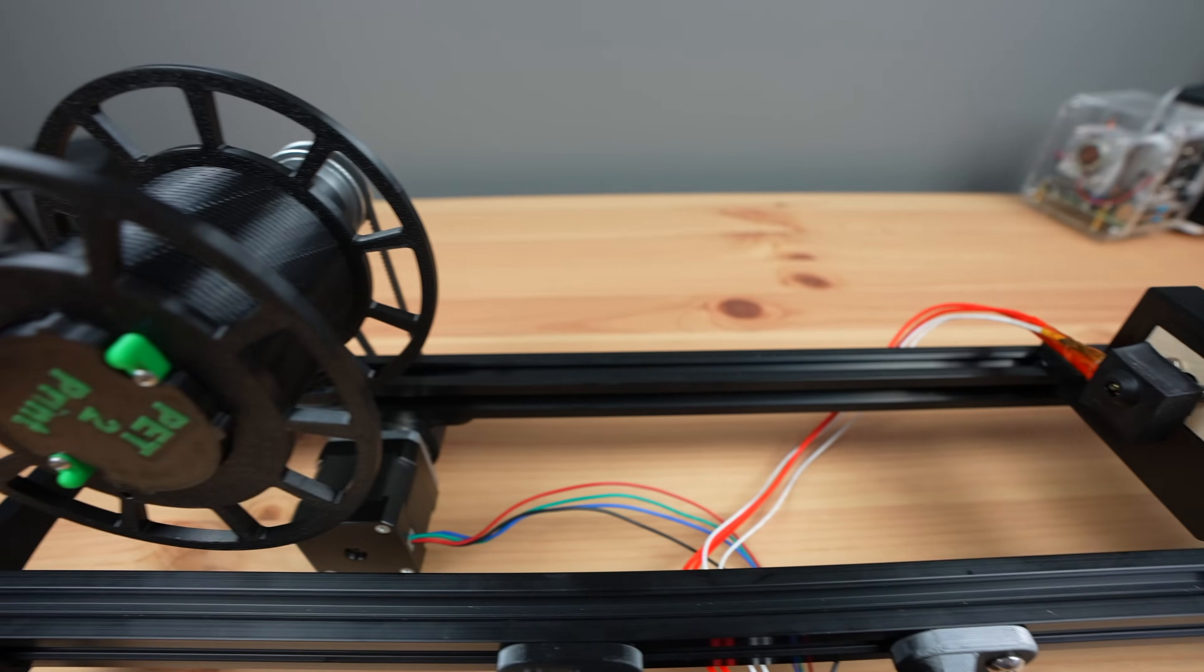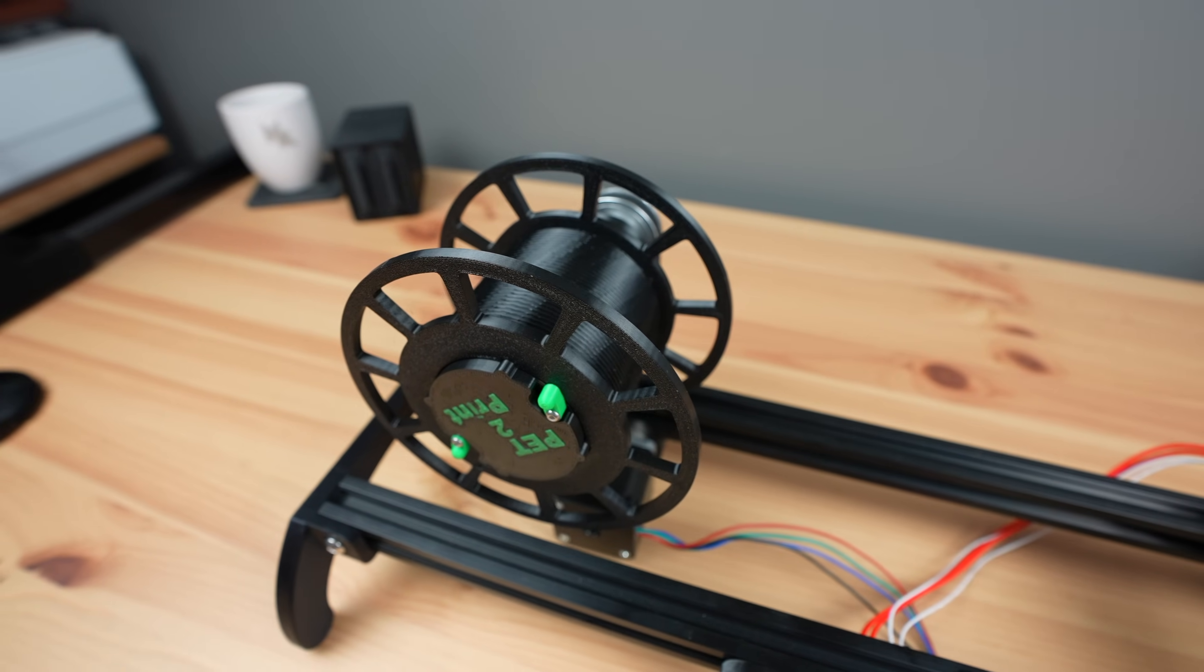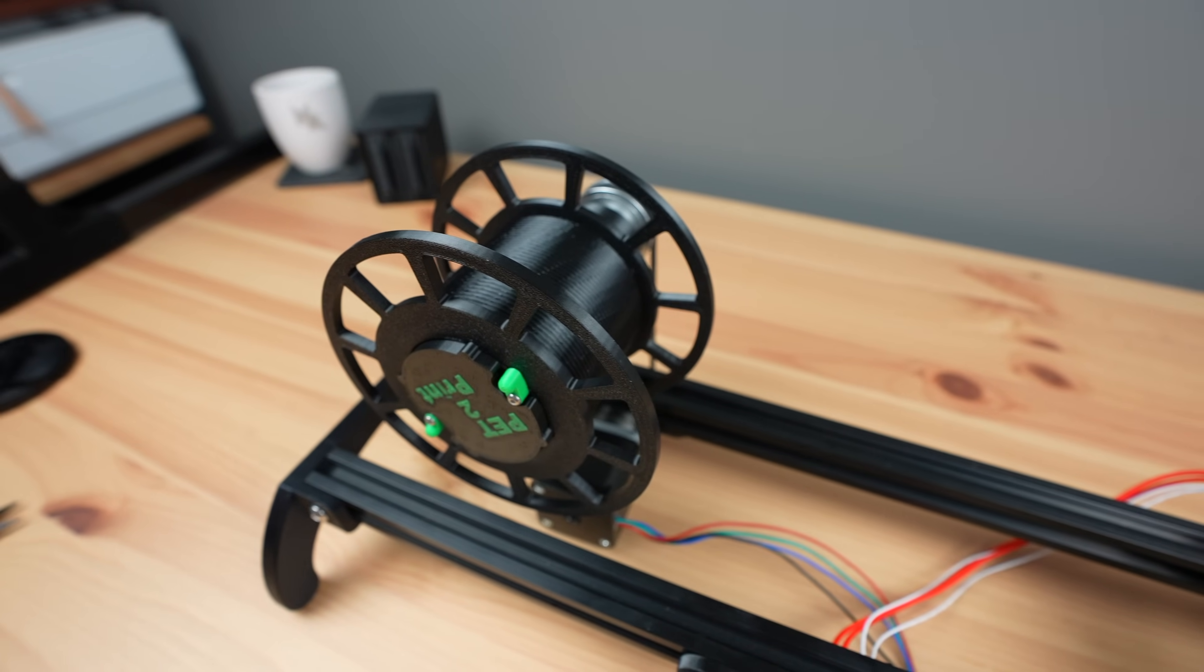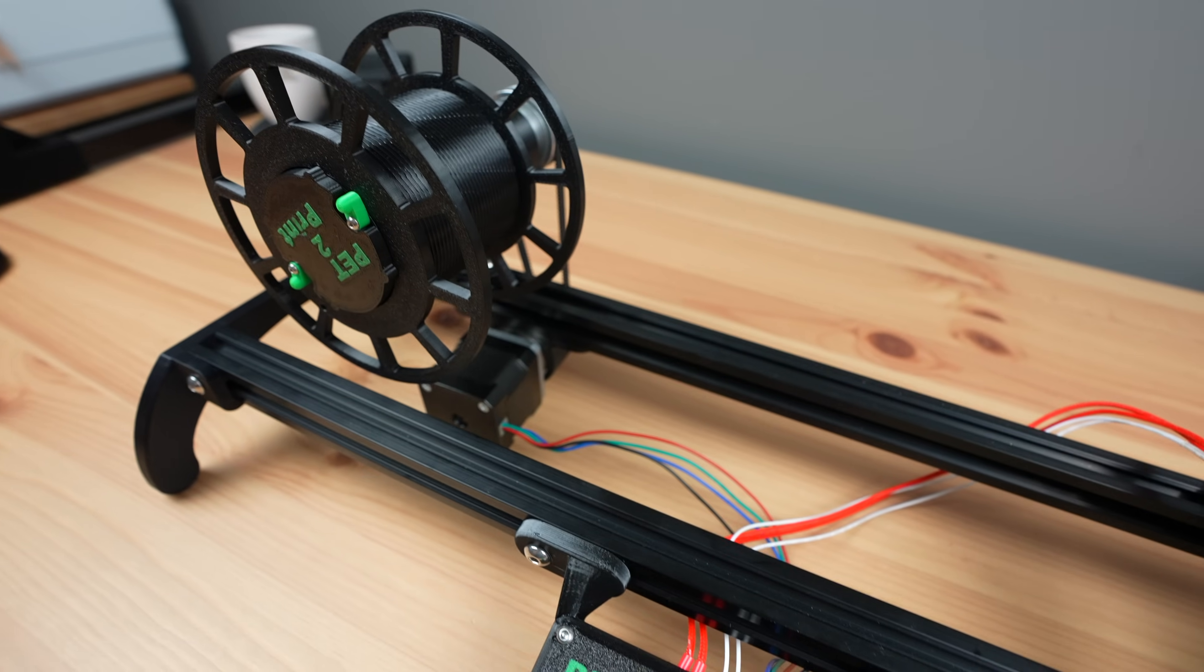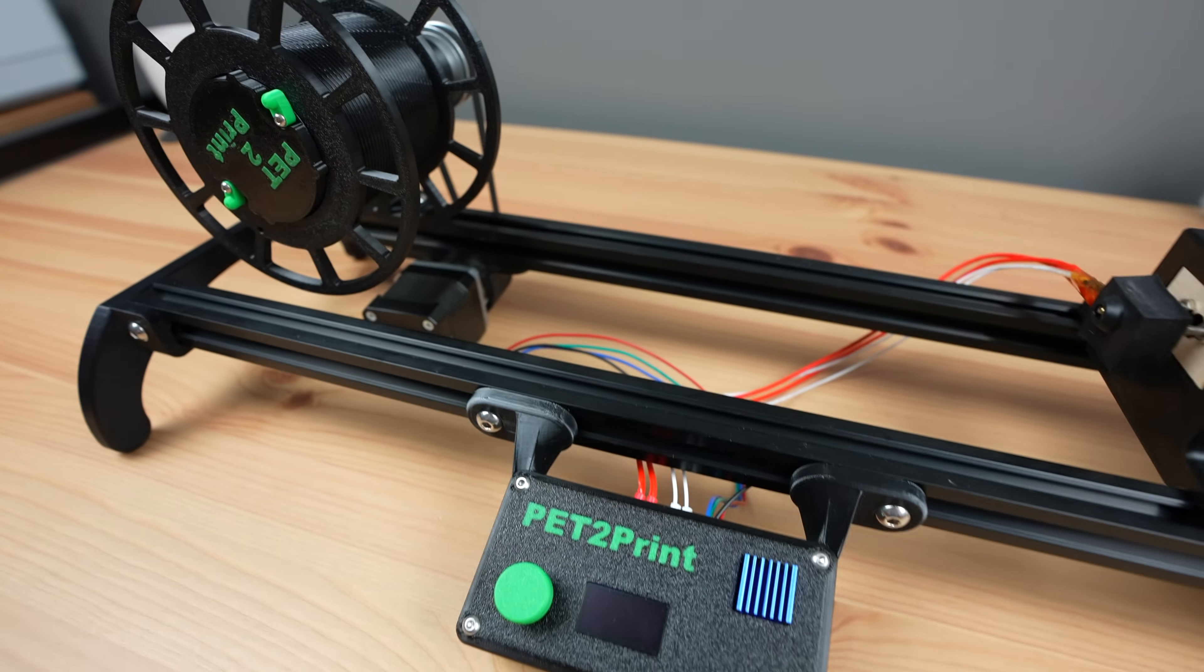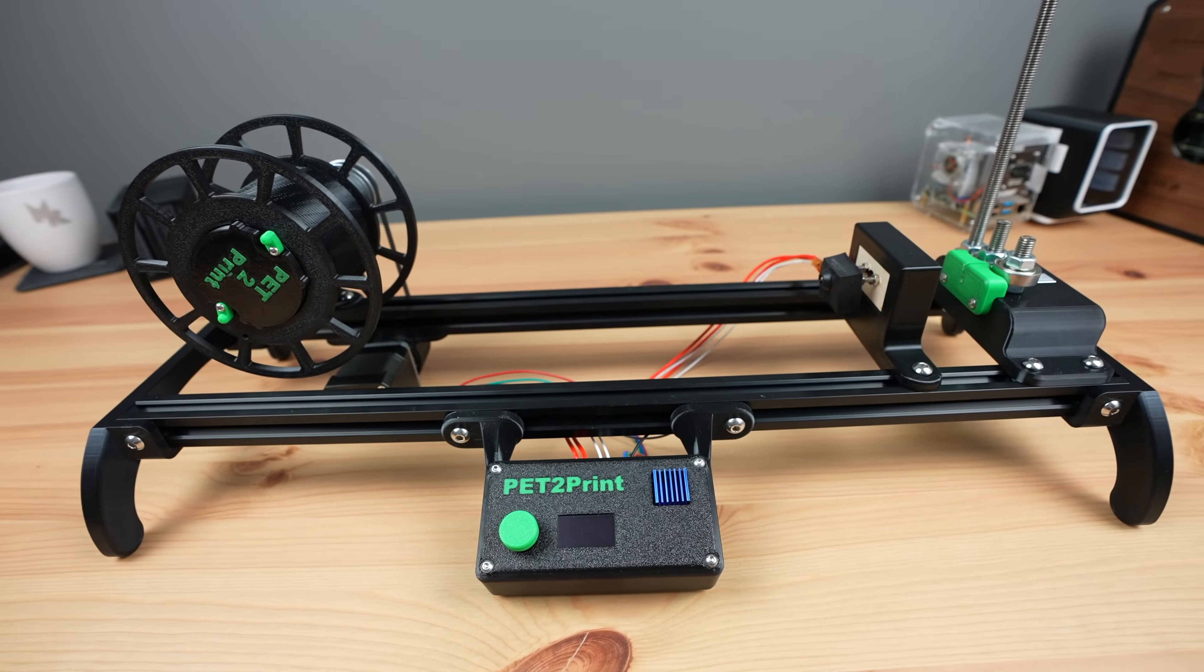Then there's a reel which pulls the filament through the system and stores it for printing. And lastly is the controller on the front which controls the hotend temperature and the reeler motor.